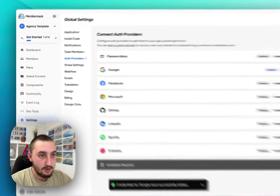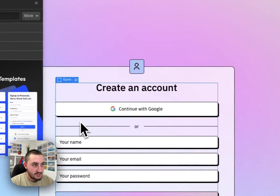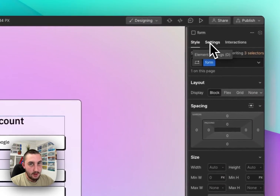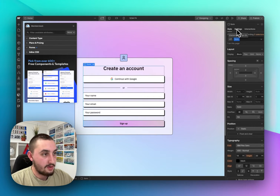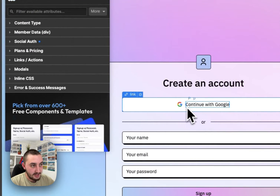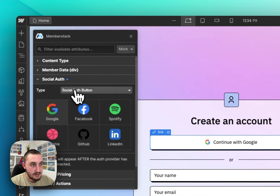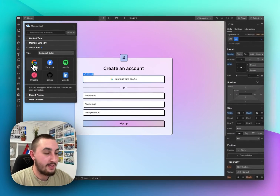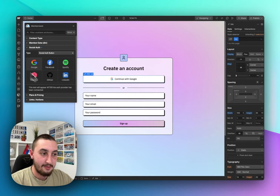The final thing to do is go into your Webflow site and find the button in your signup form. If you don't know how to create a Memberstack signup form, we have another video for that on our channel. Select the link you've placed in your signup form, click Social Auth, then Type, and click Google. That is it — once you do that, you will have a totally working Google signup form on your site.